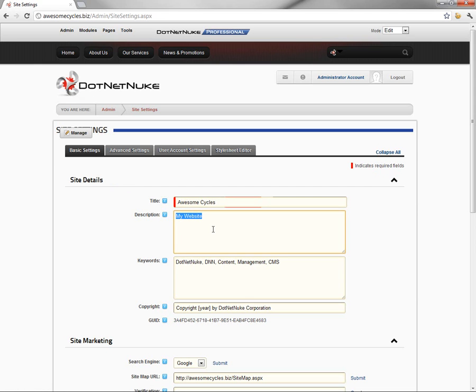After that, we have a description and keywords. These are going to allow us to define a default page description and a default page keyword set for all pages across our website. We'll come back in a different video in the series and talk more about SEO and why you would use the description and keywords.